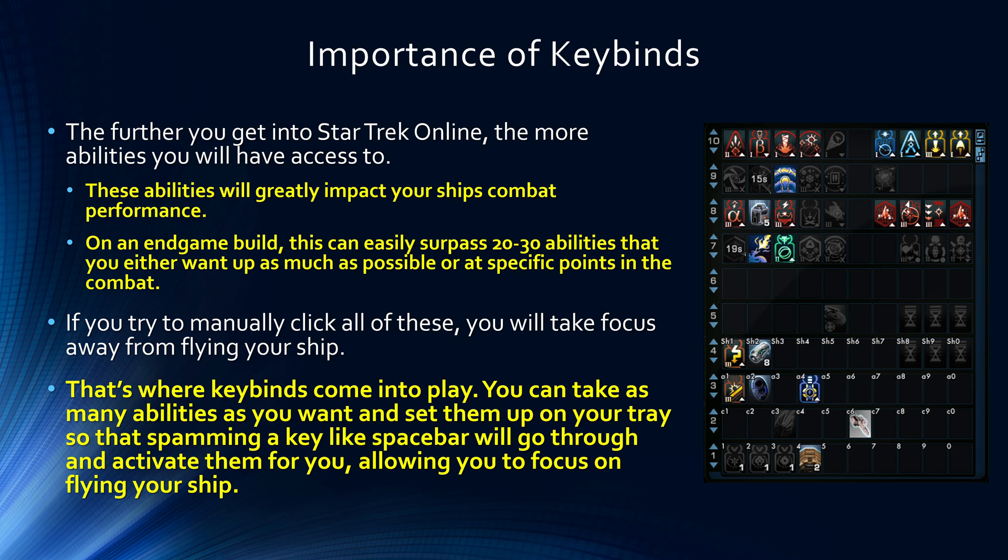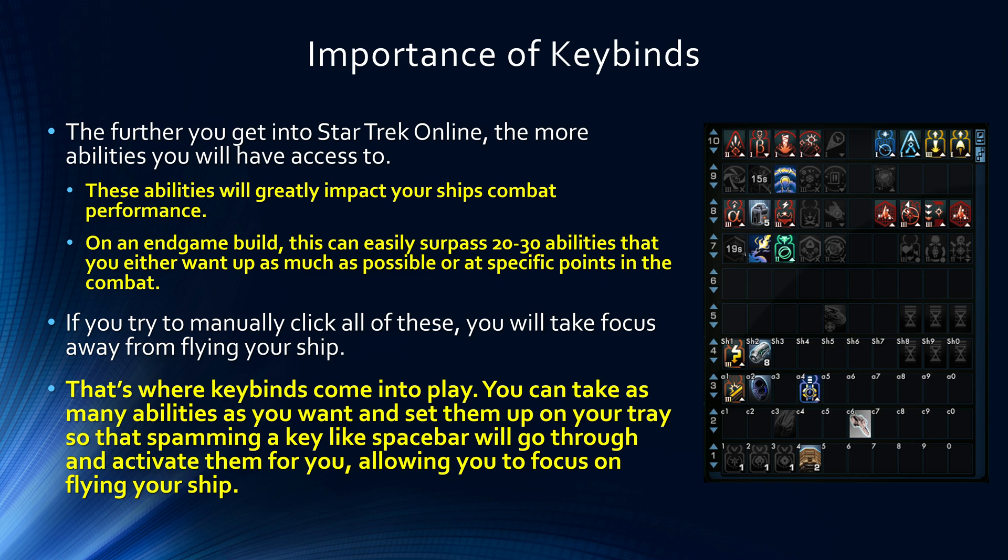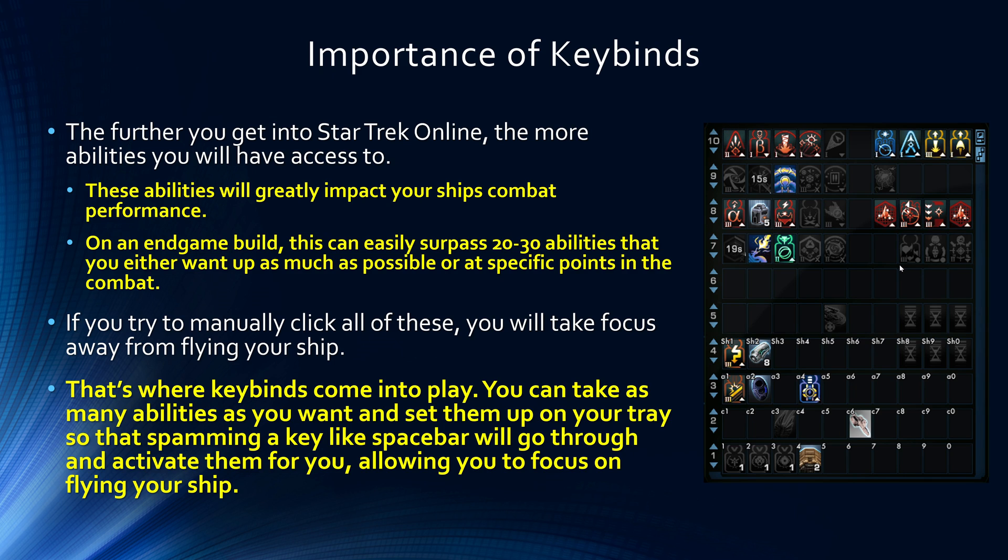So it's important that you're not only using these abilities, but that you're using them at the right time in a run. And the issue we have there is that on an endgame build, you can easily have 20 to 30 different abilities that you want to have up either all the time or just during specific points in the combat. And if you're going in and trying to manually click all of these on your tray, that's a lot to keep track of. You're not going to have great uptime on all of them, and you're going to be spending too much time focused on your tray rather than actually flying your ship.